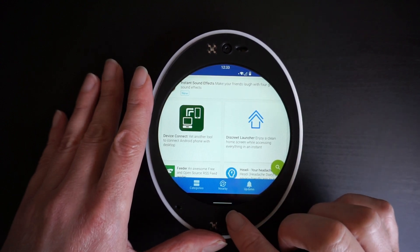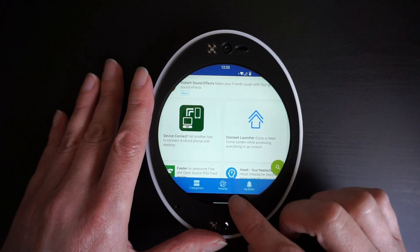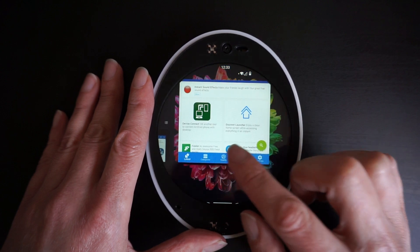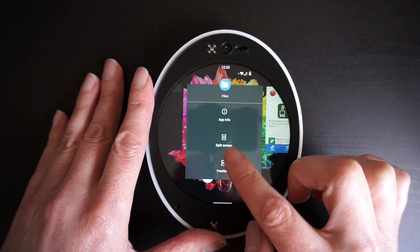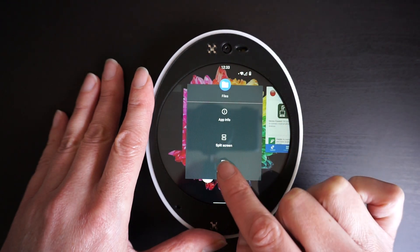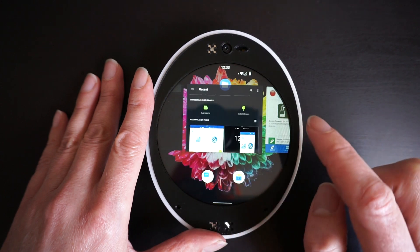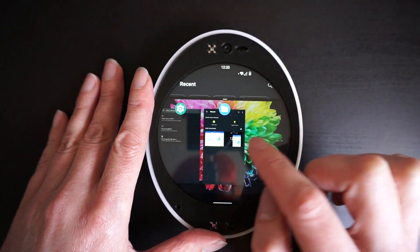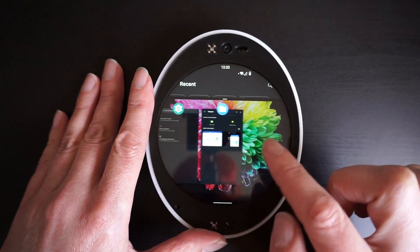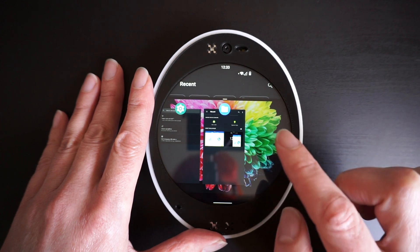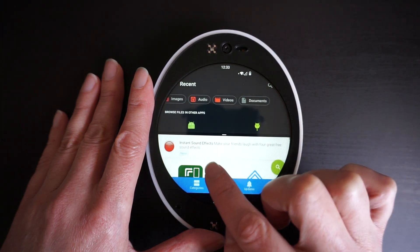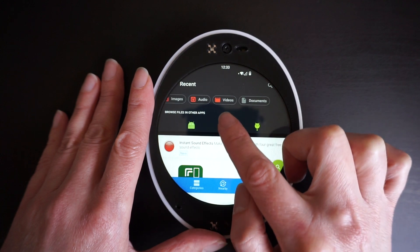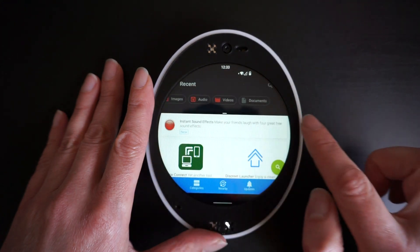Up until now, our test team has been utilizing the split screen option. Here in the selections I can select split screen for the first application, and then the second application I can open on the bottom.